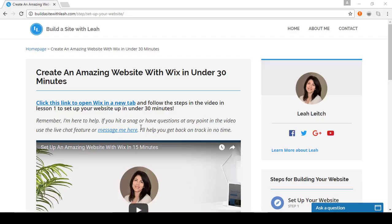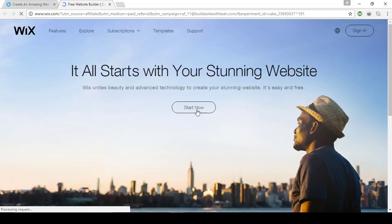From step one of my guide you'll click this link to open Wix in a new tab. I want to let you know that this is an affiliate link, meaning I have a relationship with Wix and will get a commission if you choose to use it. Using my link allows me to keep the site running and comes at no extra cost to you. So whether you go directly to Wix.com or click here, you will now see this page where you can start now.